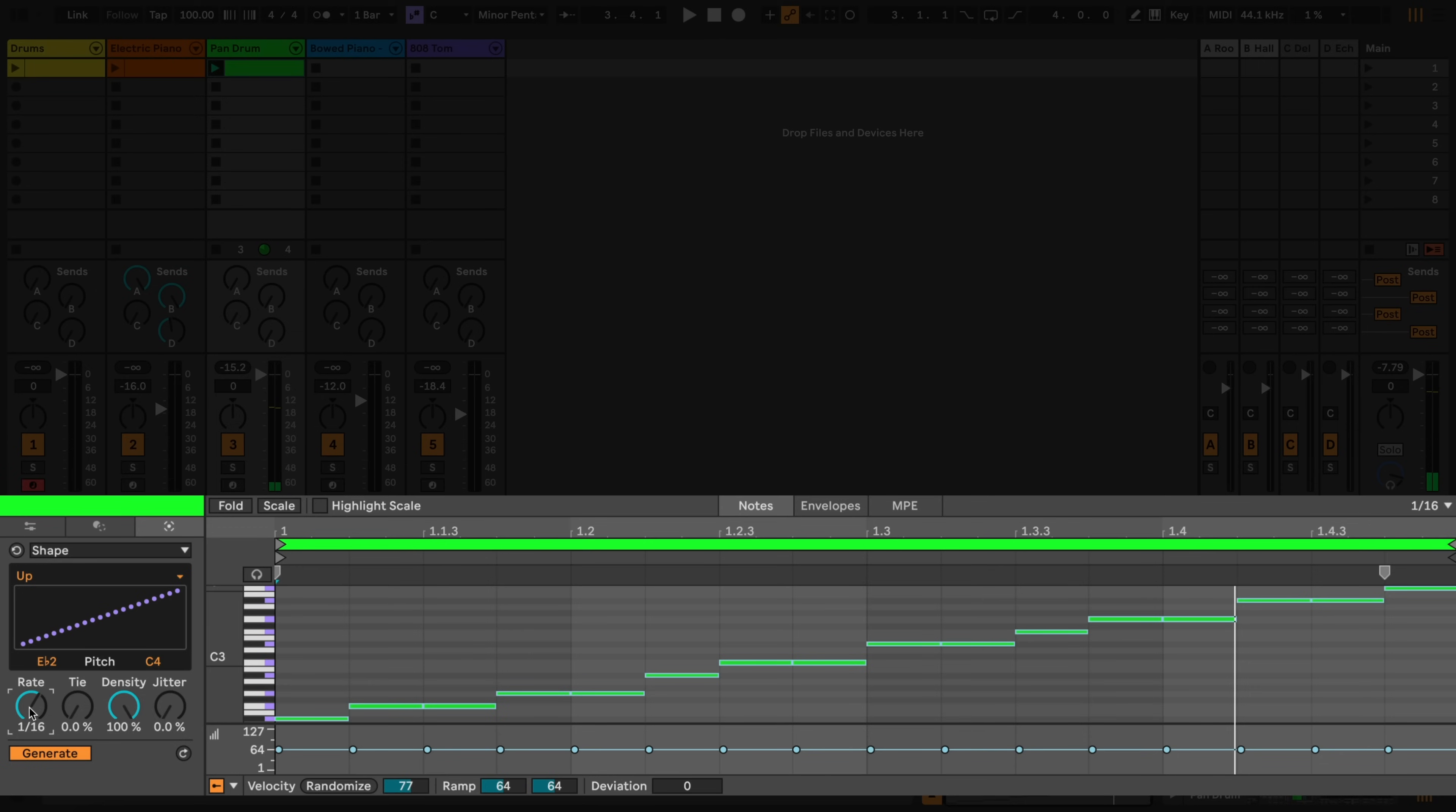The Tie knob defines the likelihood of a note's length being extended to merge with the next note.